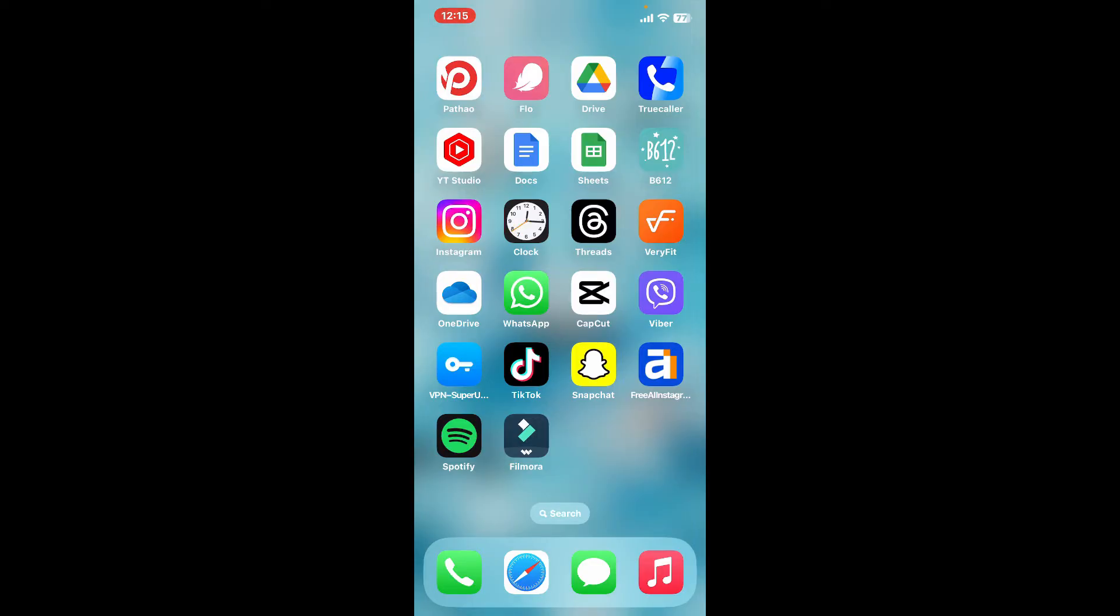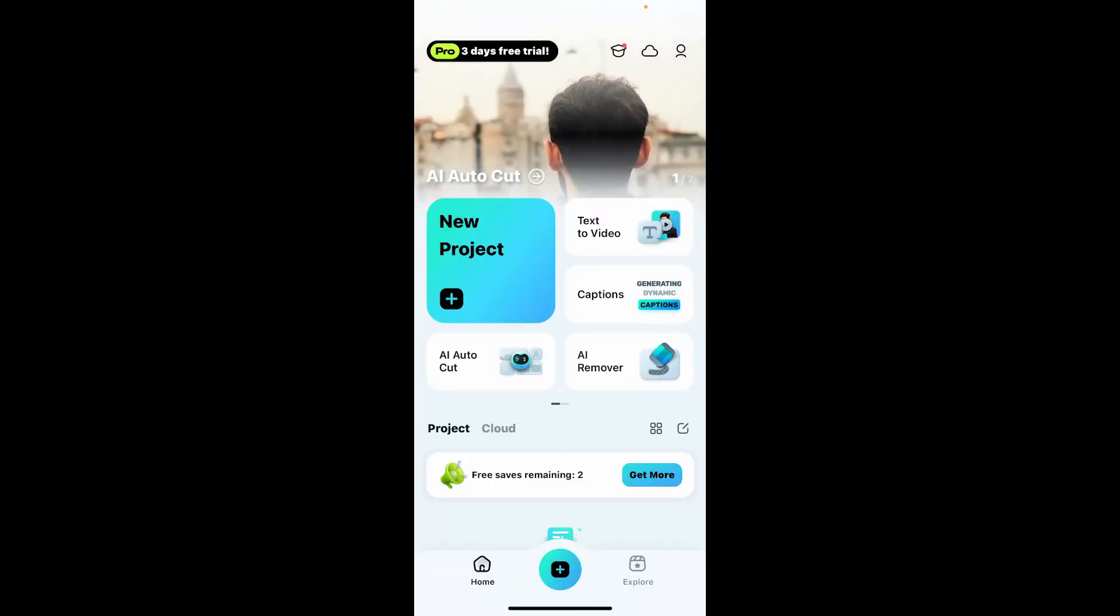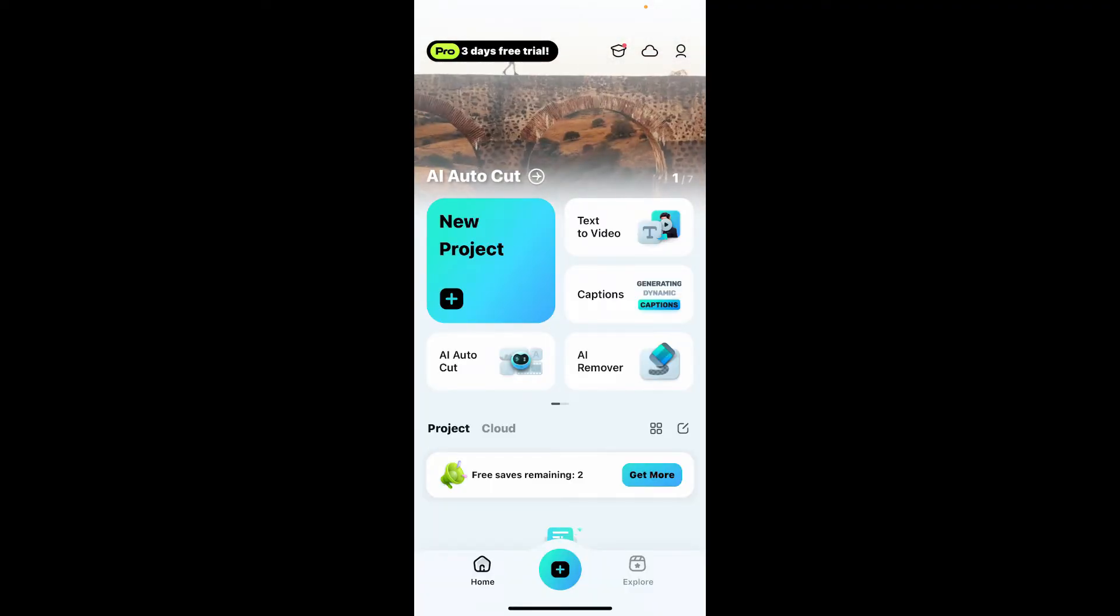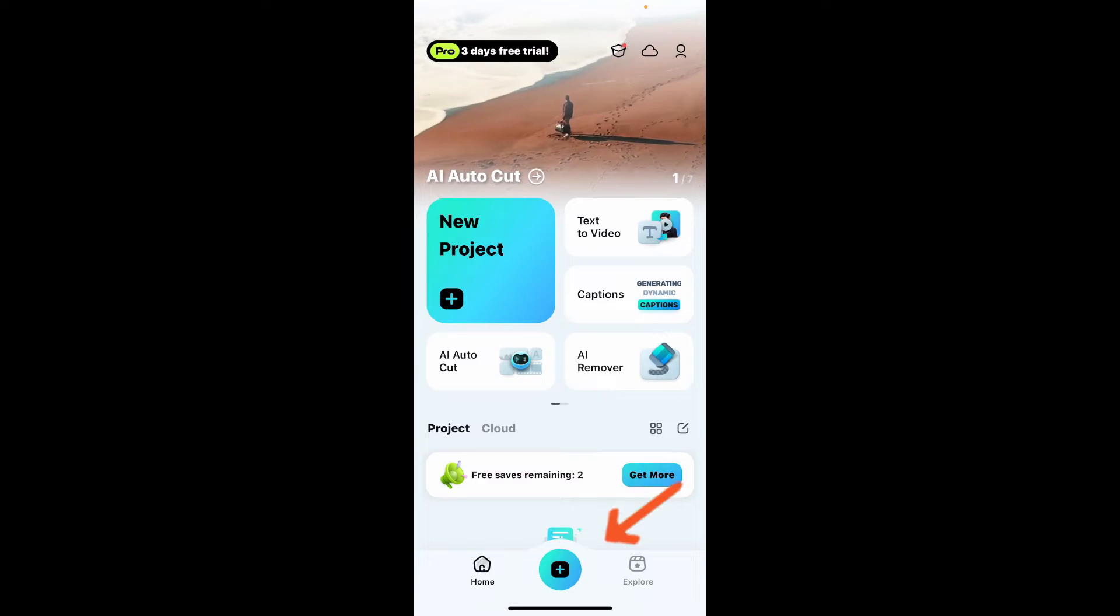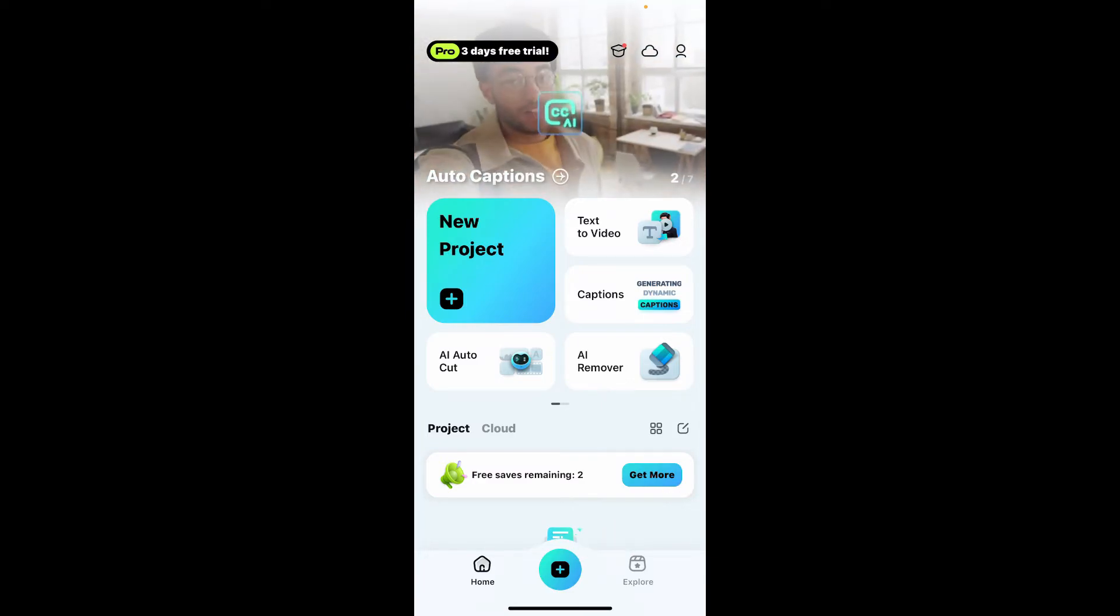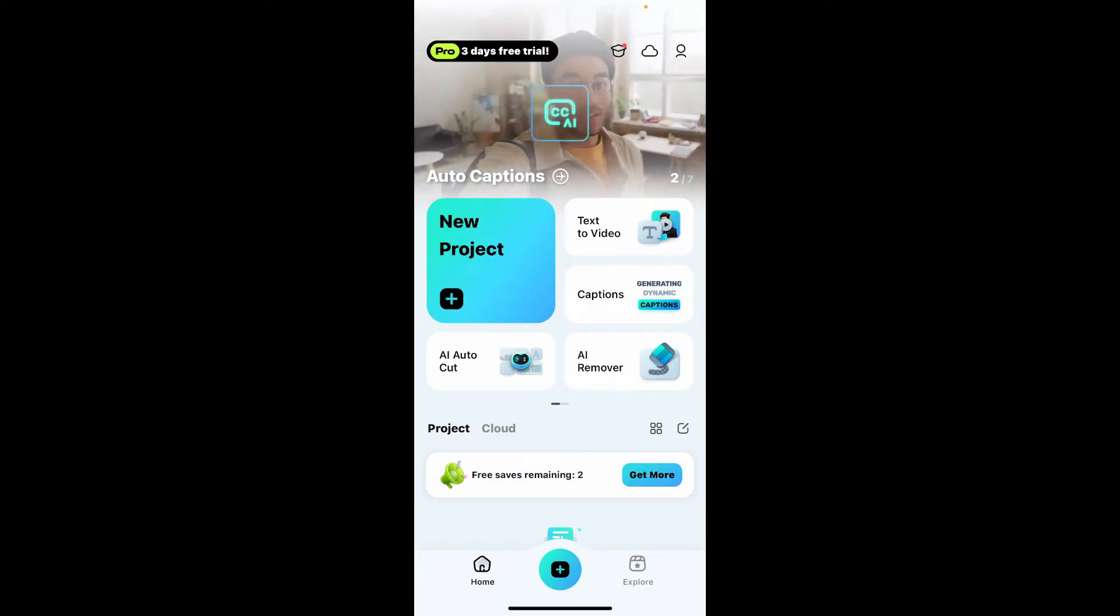Tap to open your Filmora application to begin. Once you get to the main home page, tap on the blue plus button at the bottom and select the video clip you would like to edit from your device's camera roll. After you are done selecting the video clip, click on Import at the bottom right.